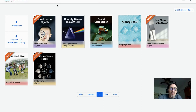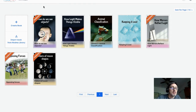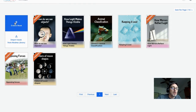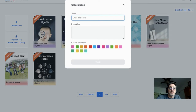Let's go over creating a book from scratch, then putting it in our classroom, sharing it, and taking a look at it in Reader. Let's just create a book.